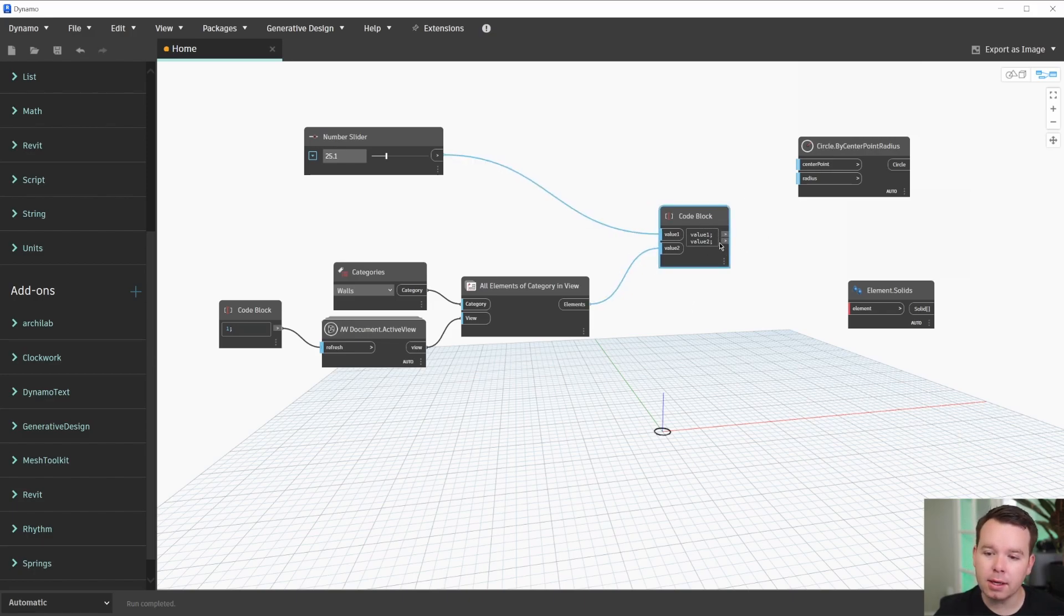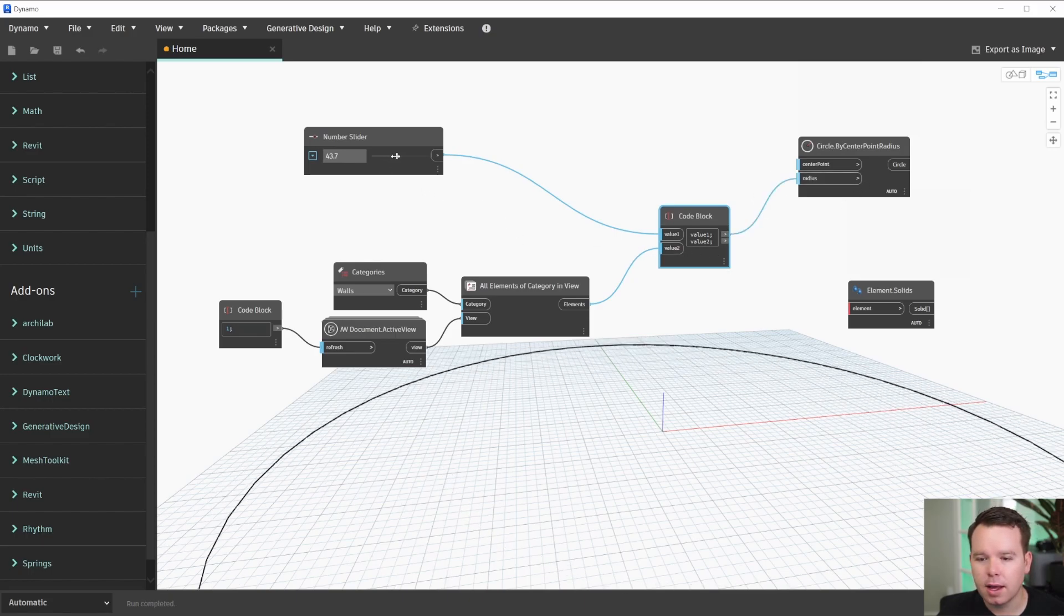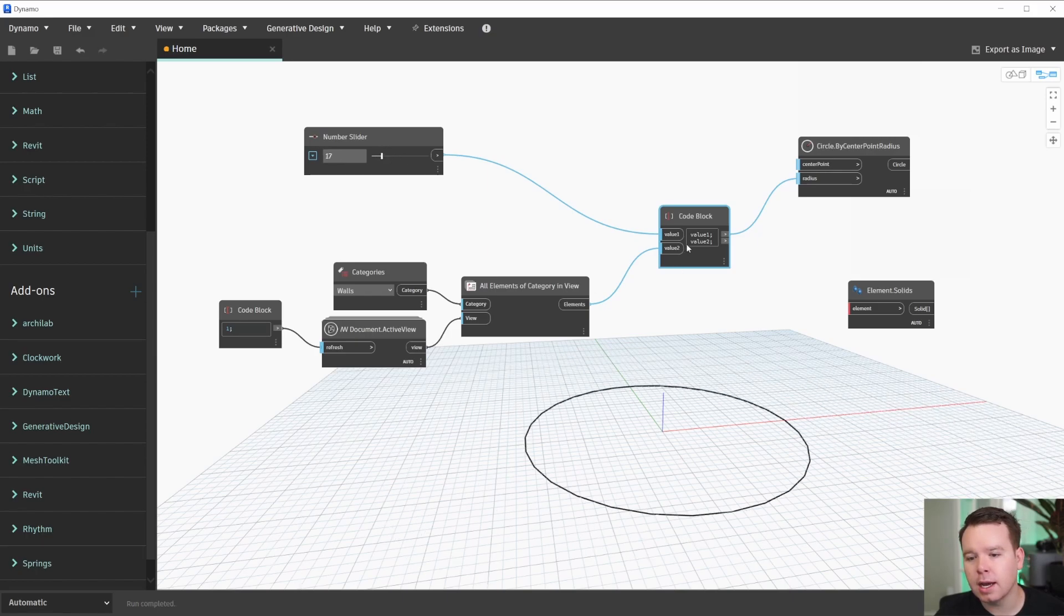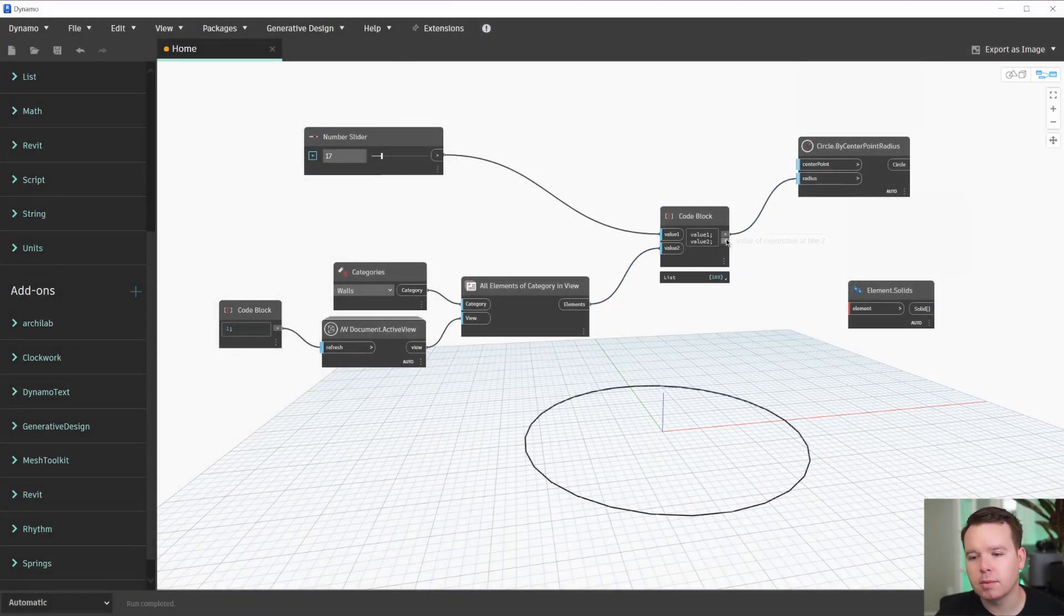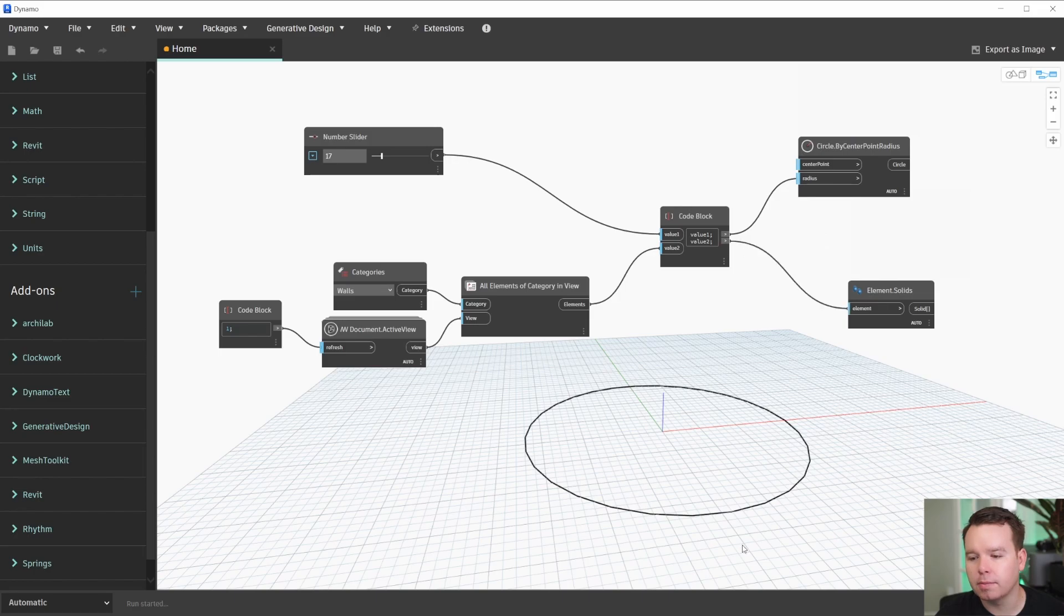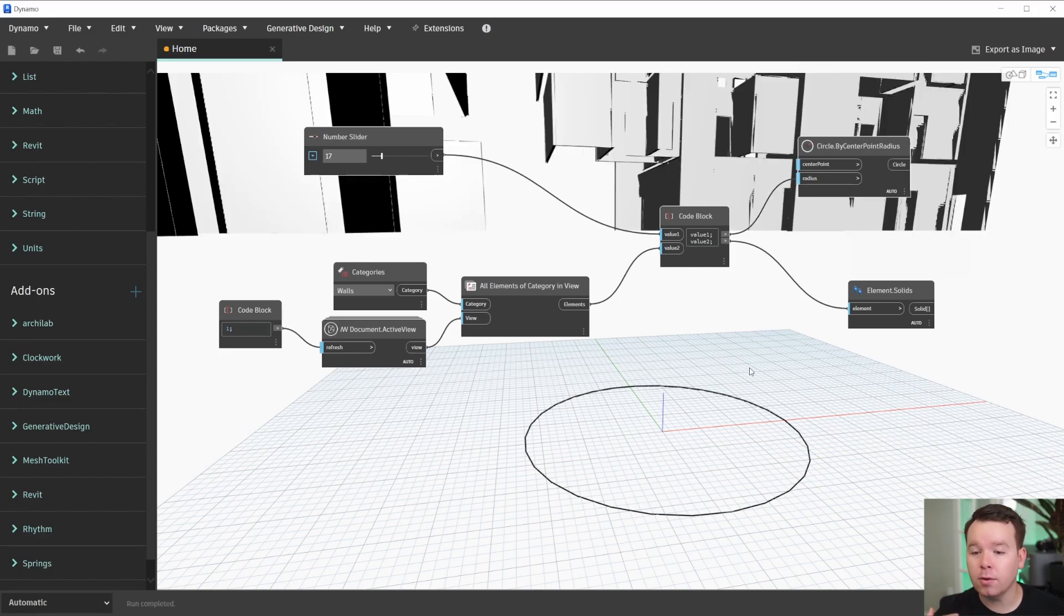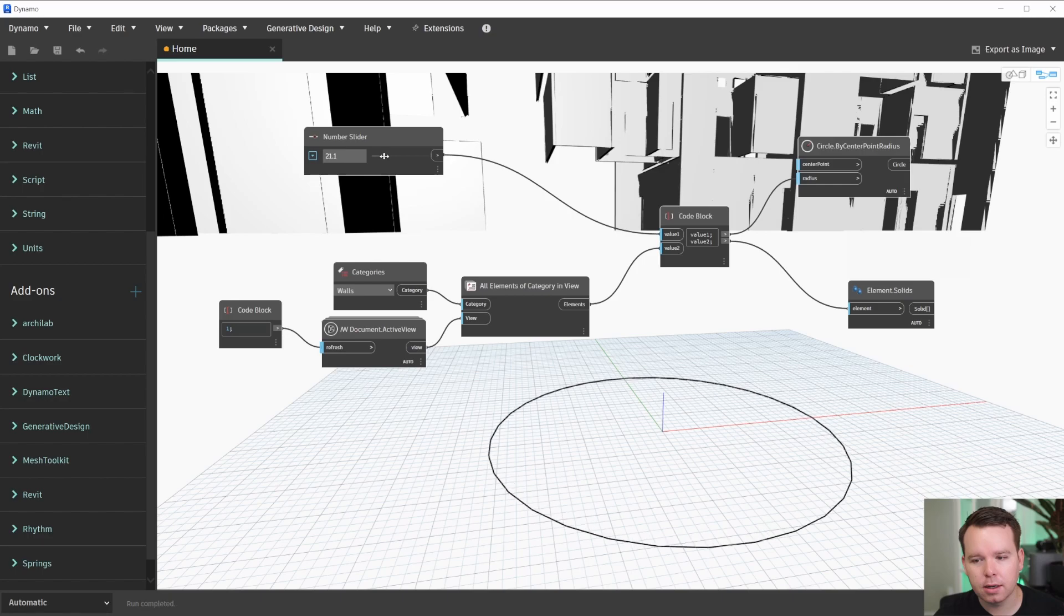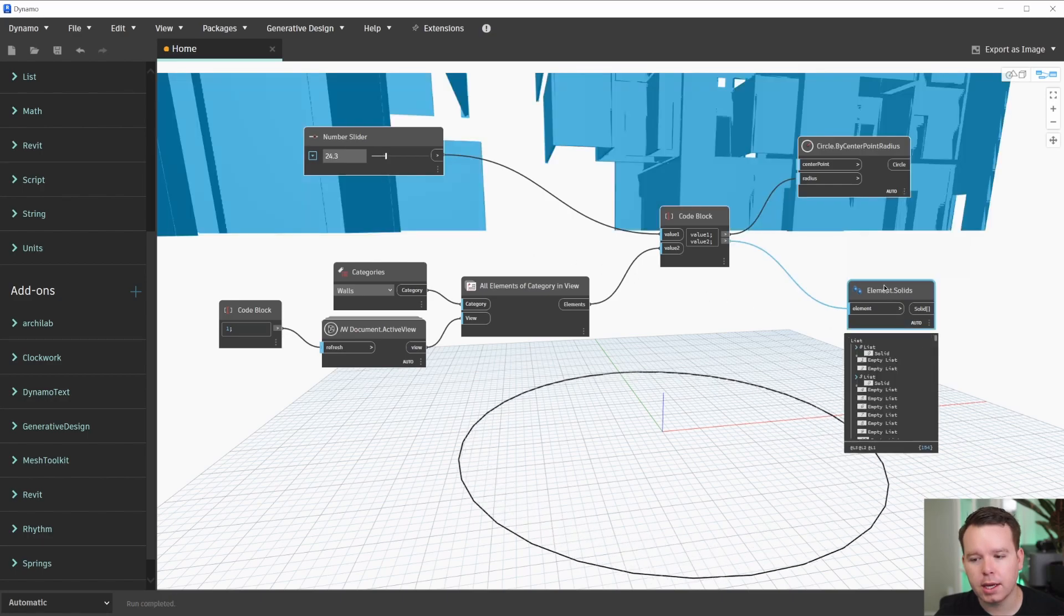The thing is, if I were to connect these—so I'll connect radius—as I update this in Dynamo, this code block is now updating this output as well. So if I were to connect that, the element solids is running. I know that because I've went through this already, but if I were to change this slider, we will start to see some of this stuff change.